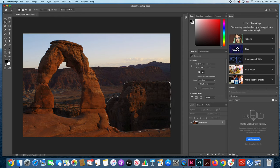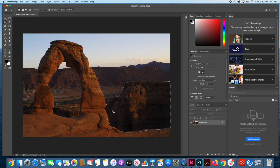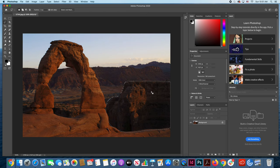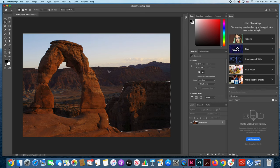Now once the lasso tool is done a selection pops up on the screen and that selection is basically white and black cursors flashing and sometimes people call these the marching ants because they look like ants marching across the screen. Now once a selection has been made any changes will only occur inside of the selection they won't occur anywhere else outside of the selection.